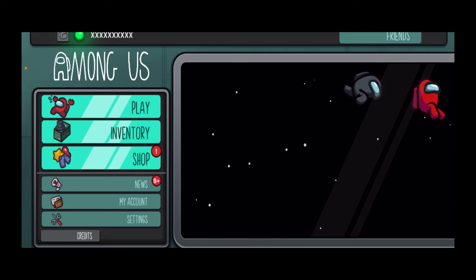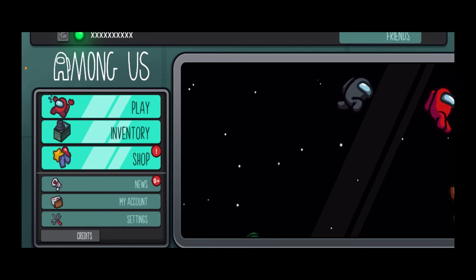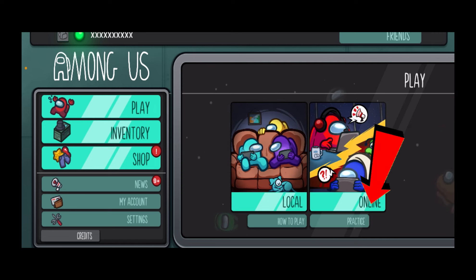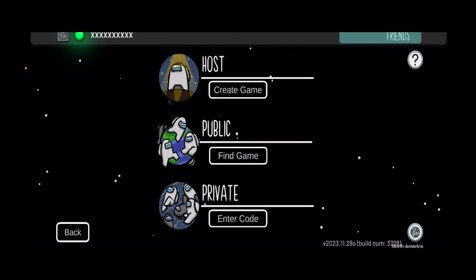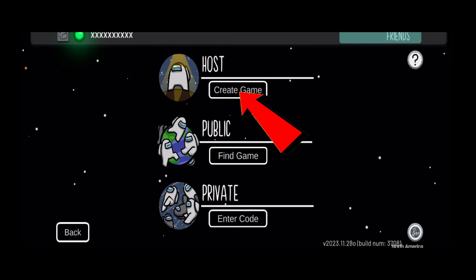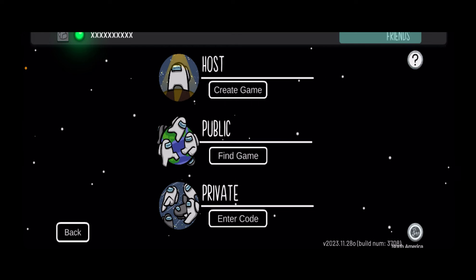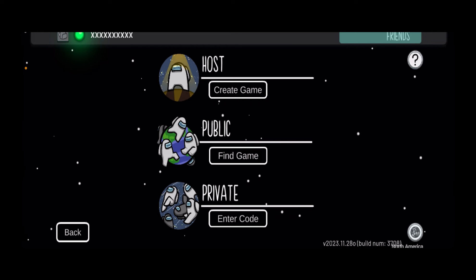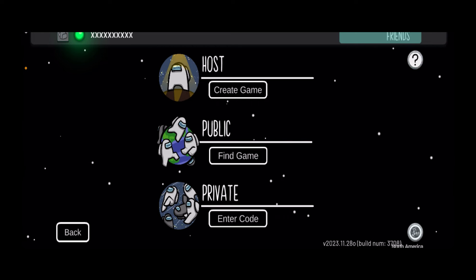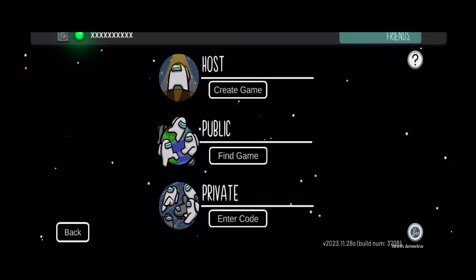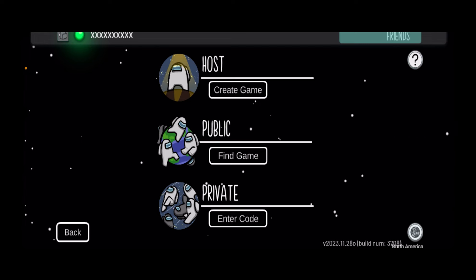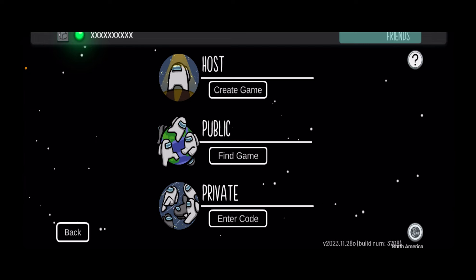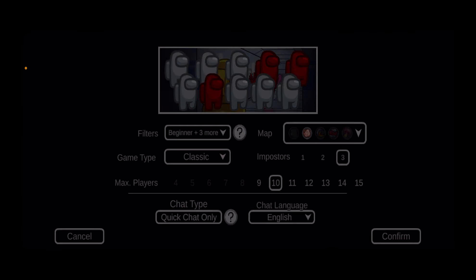Let's say I want to fix the chat. I can click on Play at the left side and click on Online. From there, I'm going to click on Create Game, because the only time you can fix the chat is if you are the admin, creator, or host of the game. I'm going to host a game so I can show you how to change the chat setting. Click on Create Game.